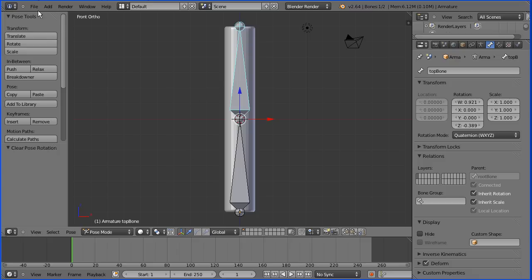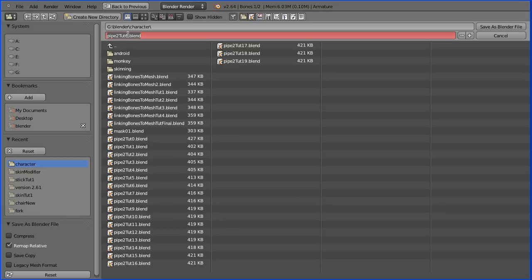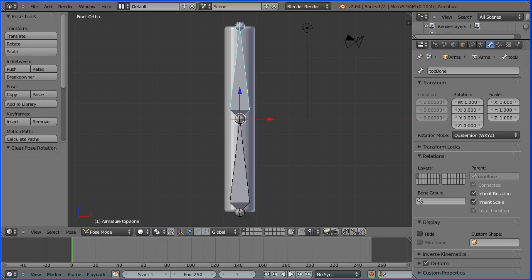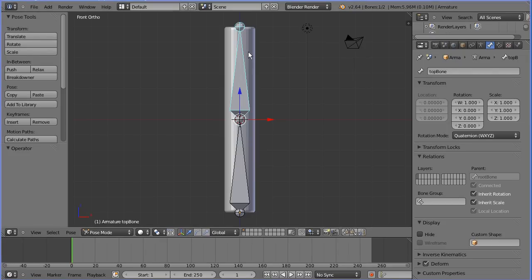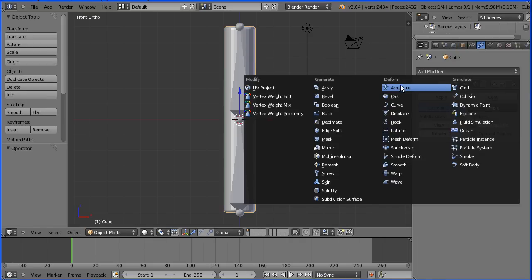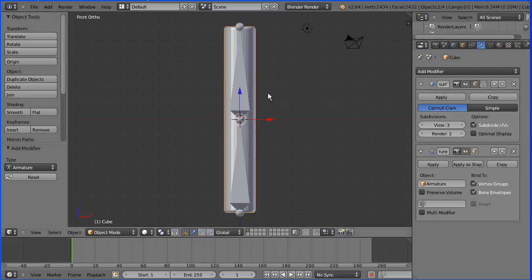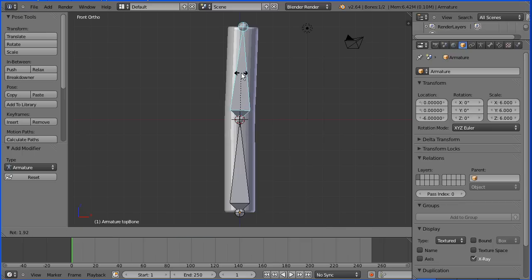I'm going to do File > Save As and save. We can make the armature deform the pipe simply by adding the armature modifier to the pipe. Select the pipe, click the Modifiers button, click Add Modifier > Armature. In the Object field, select the armature. Now when we pose the bone, the pipe is deformed.